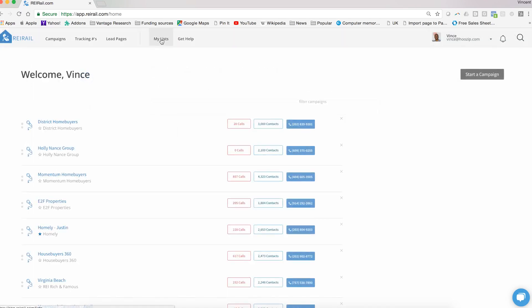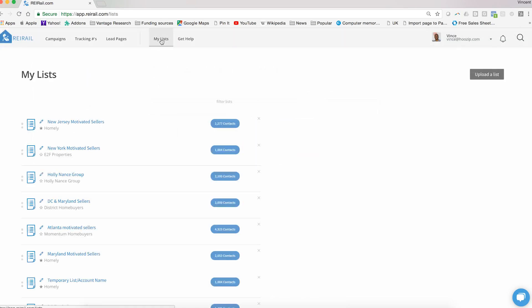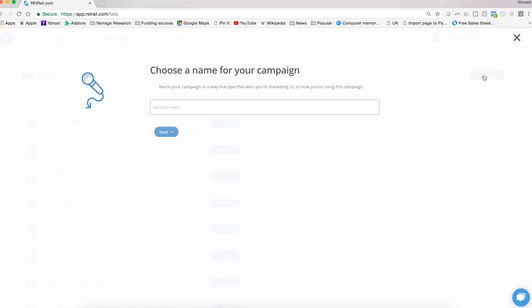Or you can click My List here in the top menu and click Upload a List. But of course, even that will bring you back to starting a campaign through the wizard. So let's just go through that process and show you the couple of steps that are necessary.